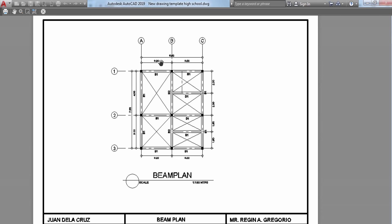This is how you're going to draft your beam plan in the most basic way. In the next tutorial, I'm going to teach you how to draft the beam details. If there are things that you would like to add, please comment so that we could address the learning needs of every learner that we encounter.